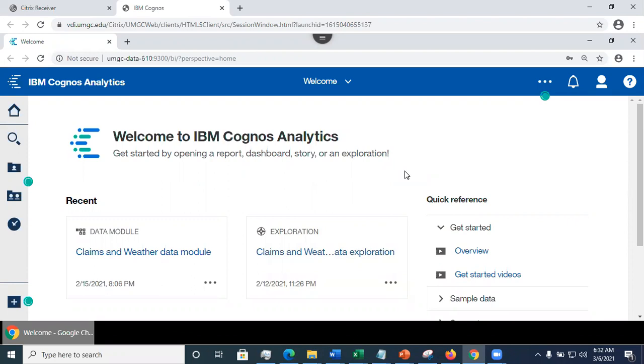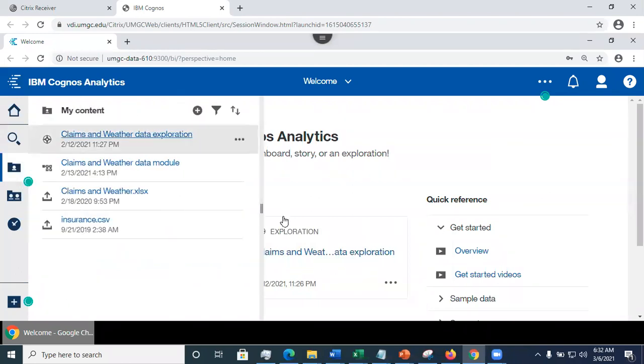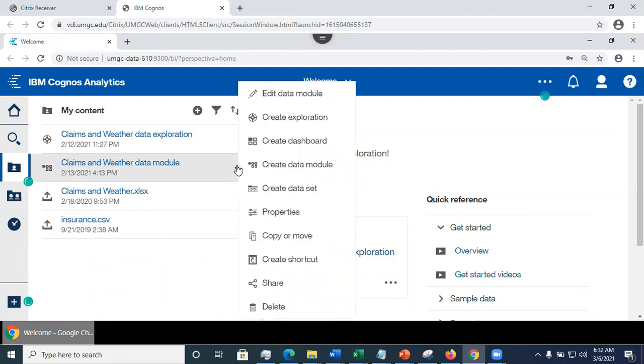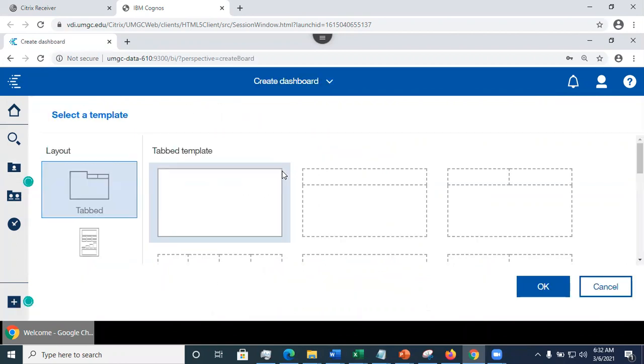So let's go ahead and create a dashboard. I'm going to find my data module here, right-click to open the option menu, and select create dashboard.